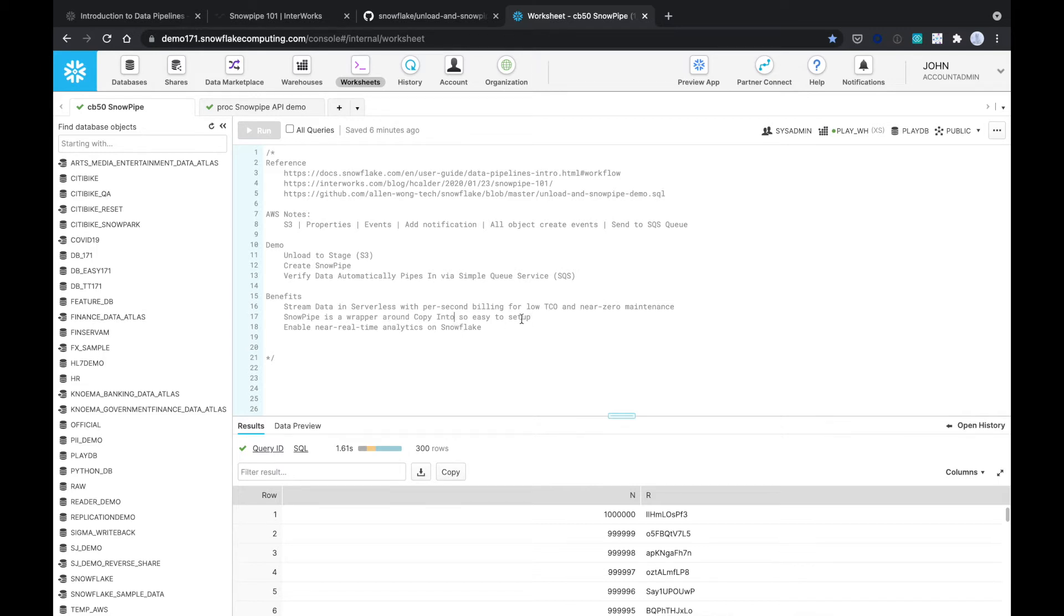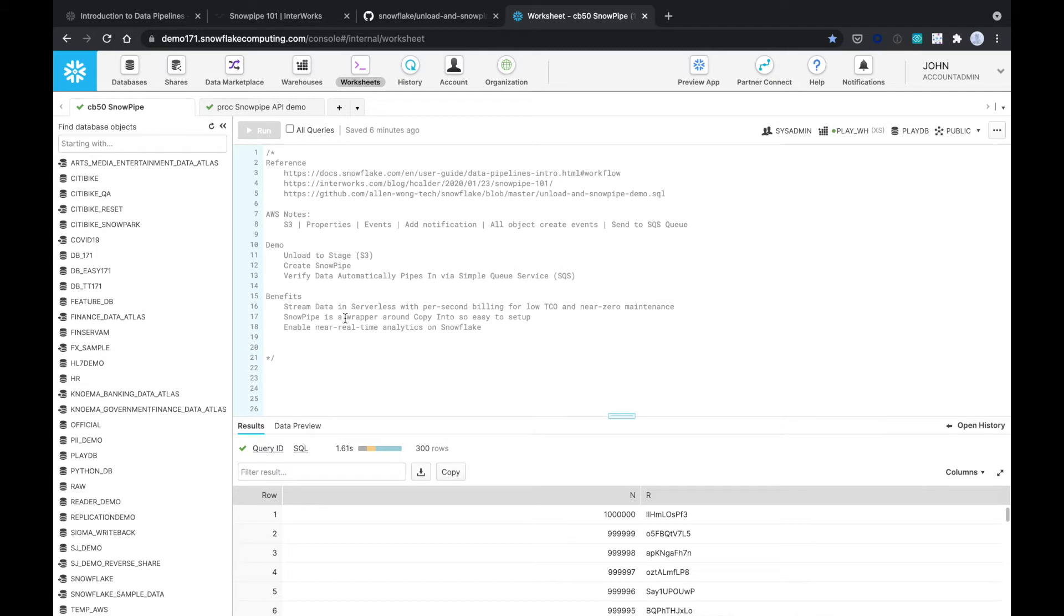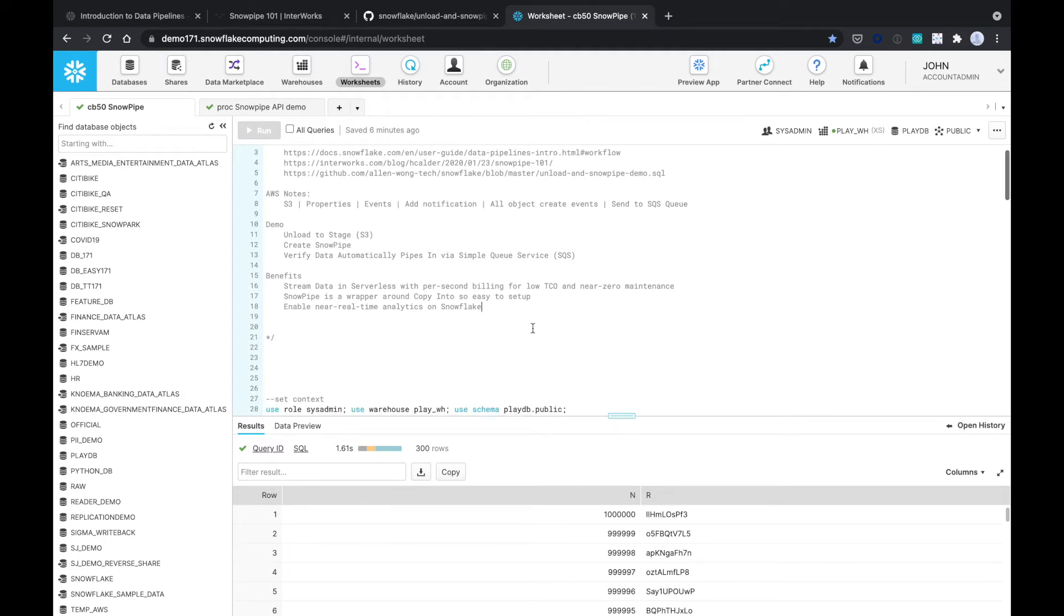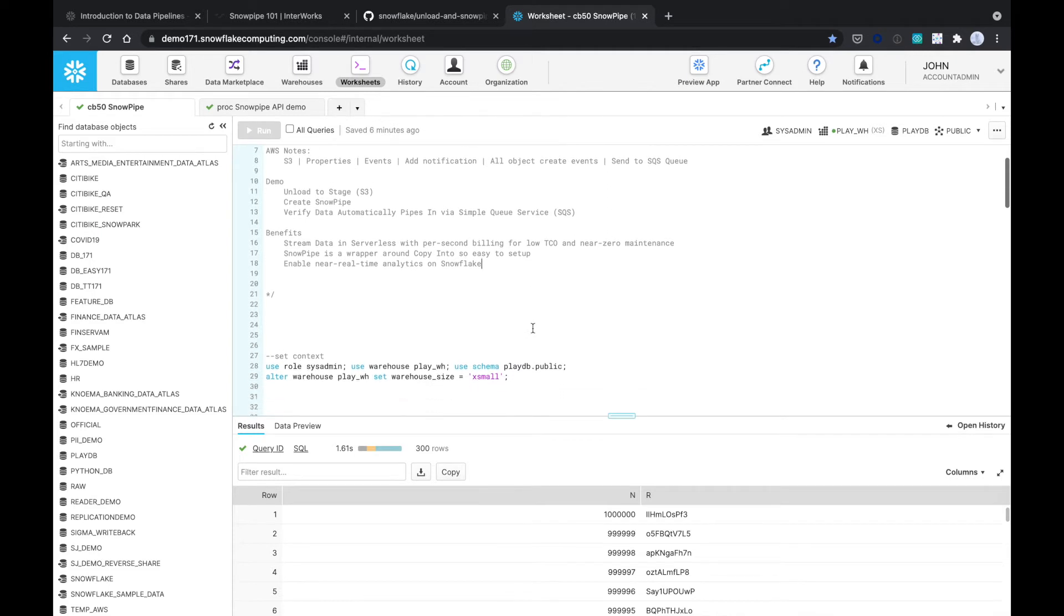Snowpipe is a wrapper on the copy into, so easy to set up. The two main ways to pull data into Snowflake is the copy into and the Snowpipe. Once you set up a copy into command, you're going to see that Snowpipe is just a wrapper around it. It uses the same language, so it's easy to set up. And that enables near real-time analytics on Snowflake. Instead of just batch processing, you can do streaming processing.